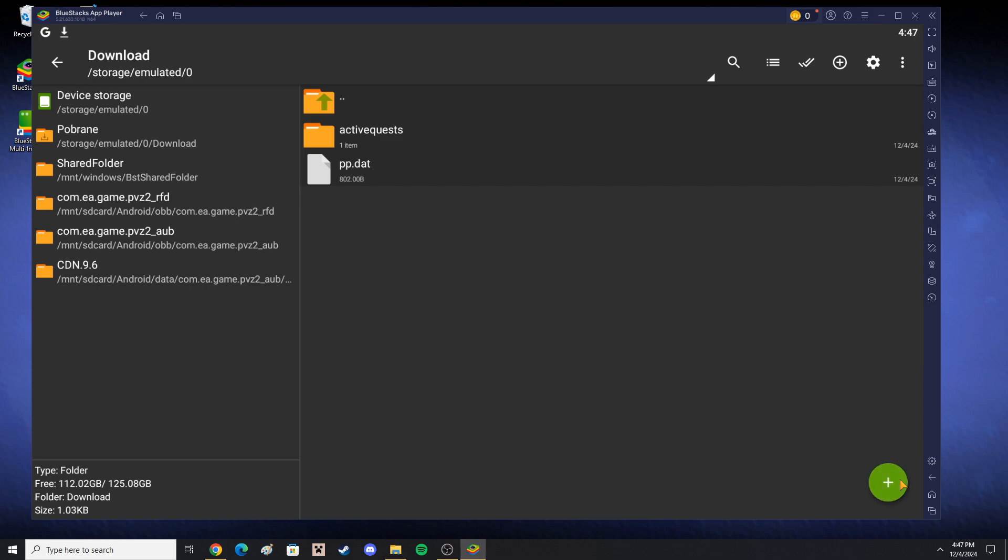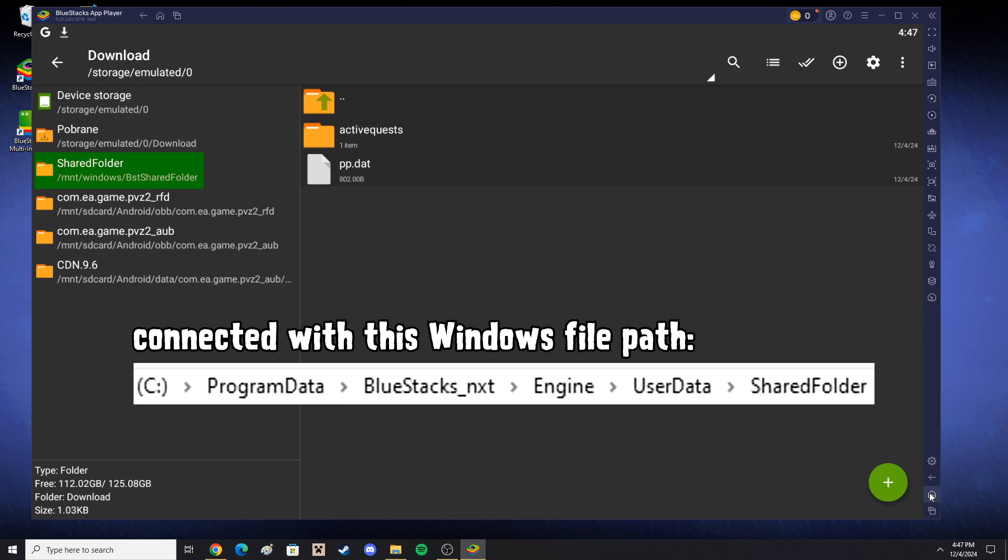You can also transfer them to your computer from Bluestacks by moving them to this file path on the screen and then opening Bluestacks' short folder which is located in this path.